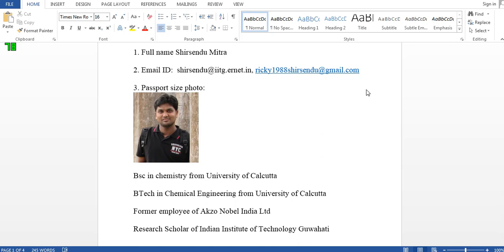Hello friends, welcome to the COMSOL tutorial presented by me, Shishen Dmitro, Research Scholar of Indian Institute of Technology, Bohati. In this video, I am going to teach you how to use COMSOL Multiphysics in order to model two-phase flow or multi-phase flow.